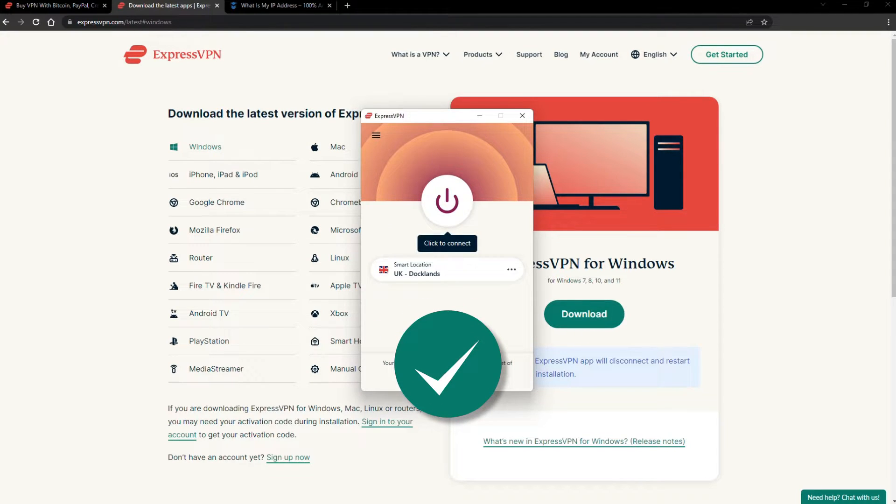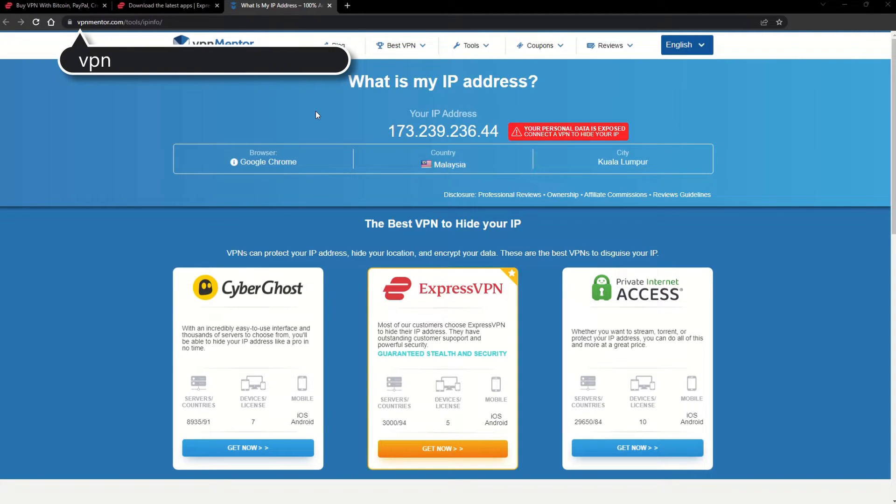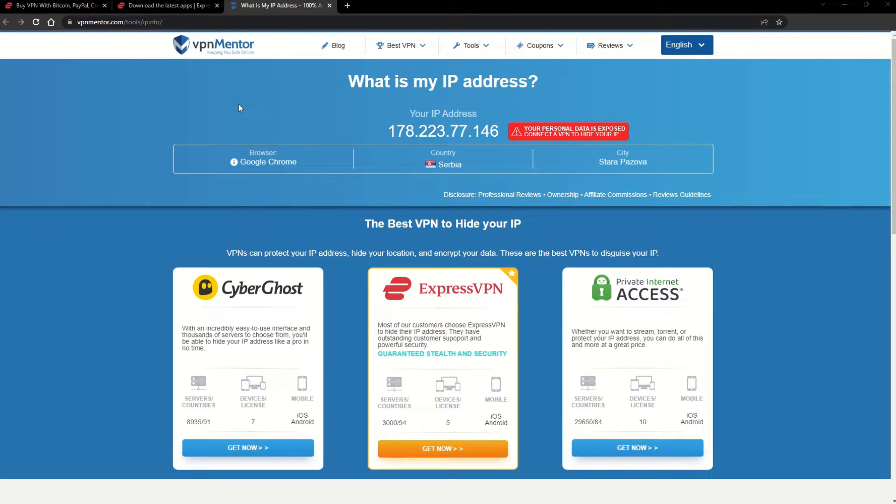You're ready to change your IP address. To make it easy for you to see your current IP, I've included a link to my favorite IP checker tool in the description. Just give it a click and take a look. See how it detects your location?